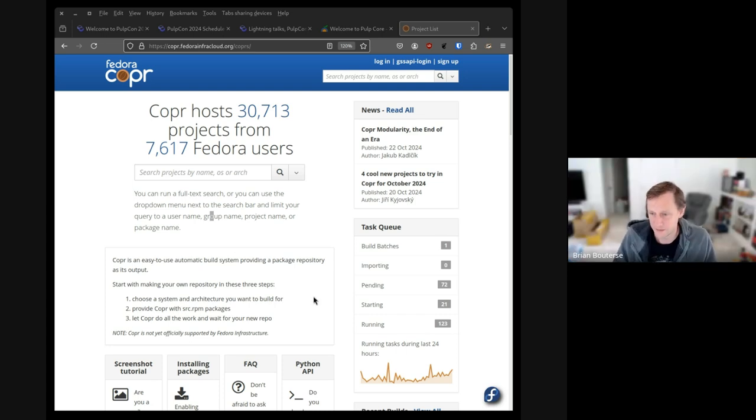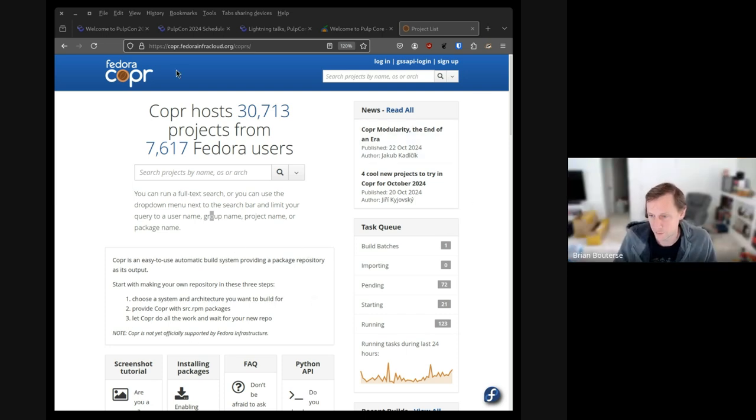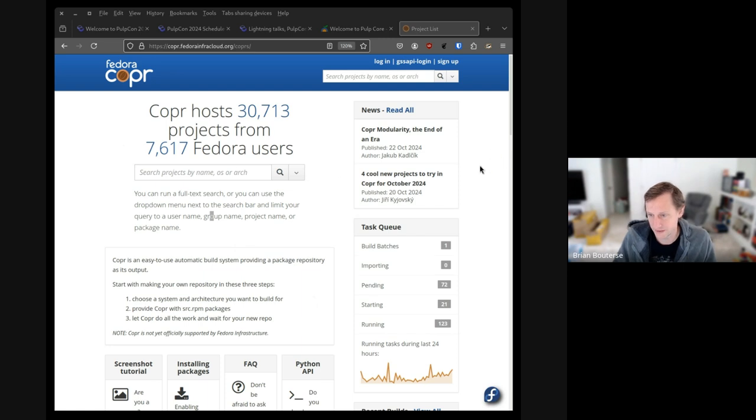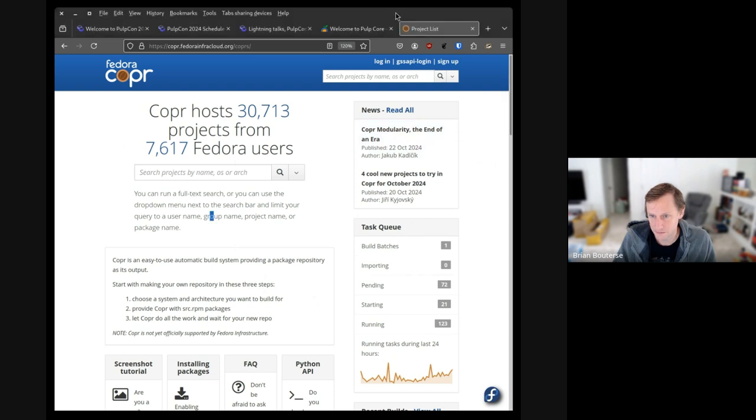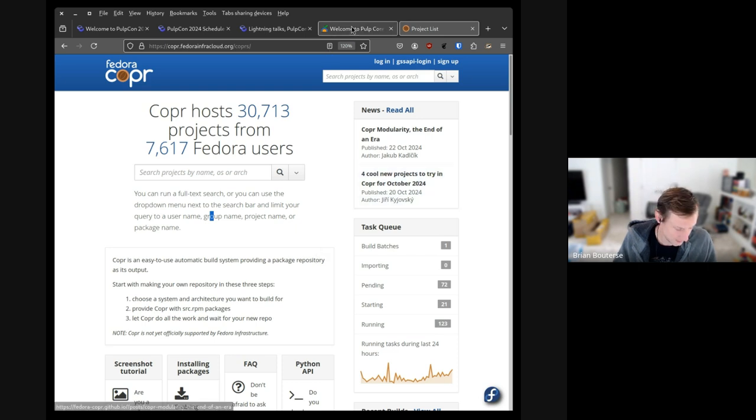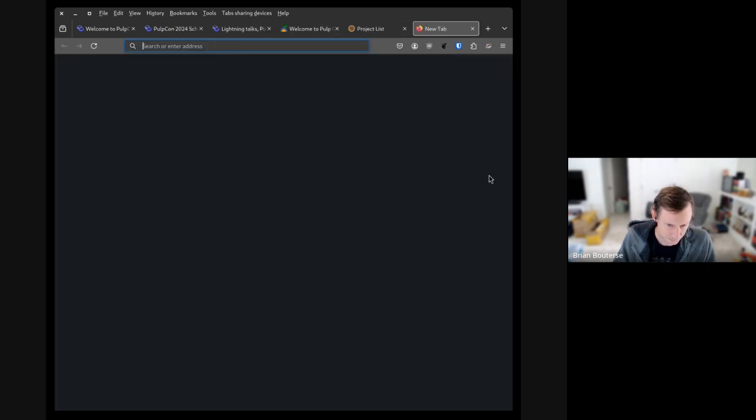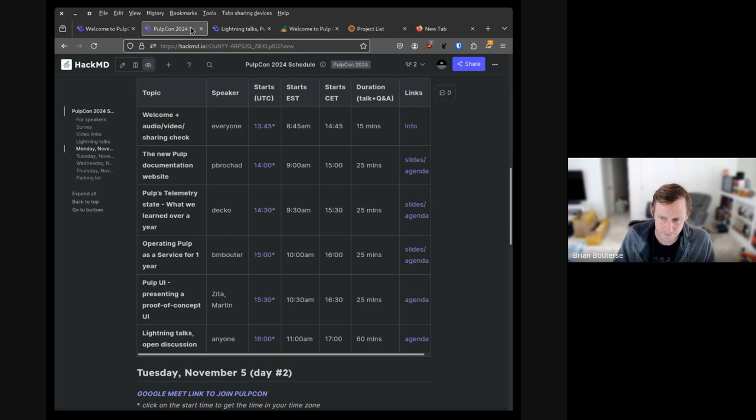So this is an interesting question on chat about the importance of adding domains. How hard is it to add domains to Pulp Deb? The person who's added more domain support than anyone that I know is Jared. And Jared, I wonder if you could field this question. Is that all right? I suspect Jared's finding the mute button.